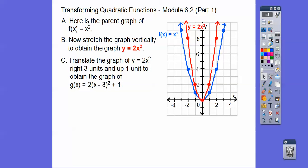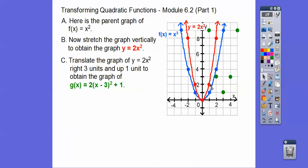Now we're going to translate that red graph to the right 3 units and 1 unit up. If I could grab it and go 1, 2, 3 units to the right and 1 unit up — there's the new vertex, and we make a new parabola. Every point moves over 3 and up 1. So there's our parabola right there.